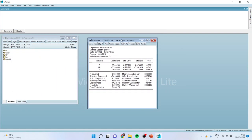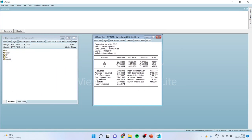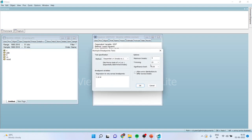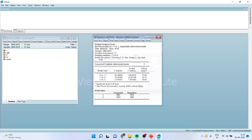We got the equation. Now from here, we will go to View, Stability Diagnostics, Multiple Breakpoint Test. Keep the things as they are. We want to find out a maximum of five breaks. Click OK.